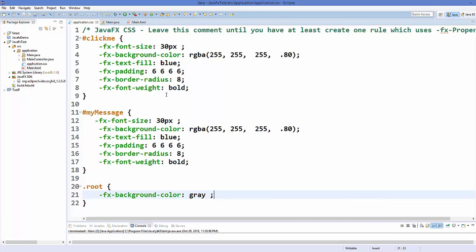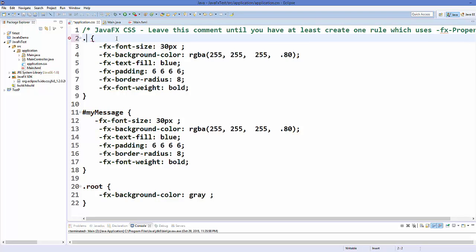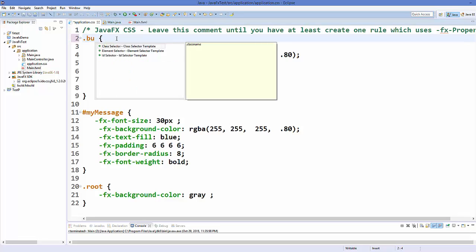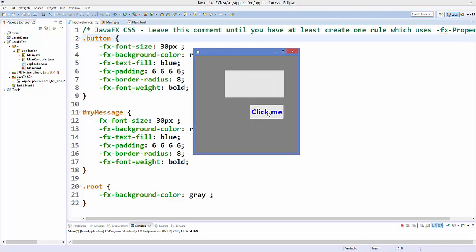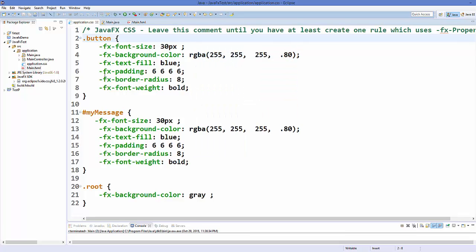If you have multiple buttons and want to apply the same styles to all of them, instead of using an ID selector, you can use .button and it will apply to all buttons. Save and run — the same styles will be applied to every button. Similarly, you can use .label to apply the same styles to all labels.